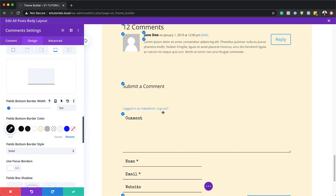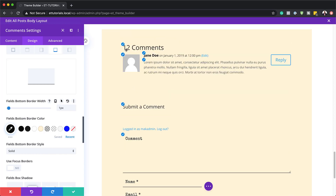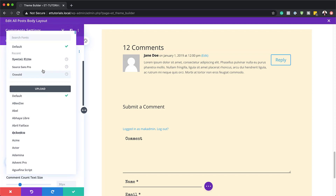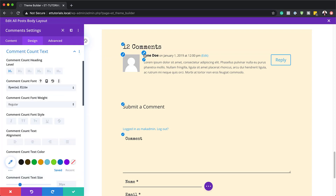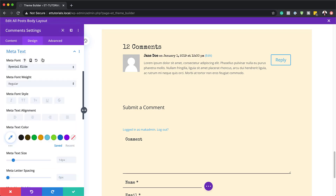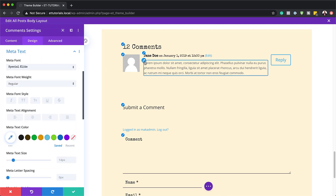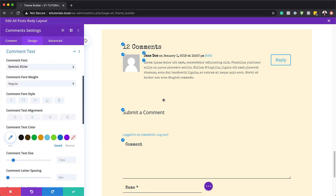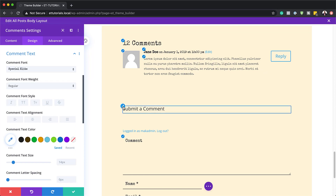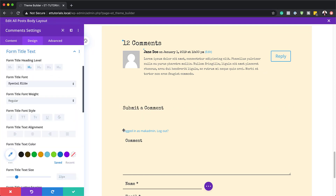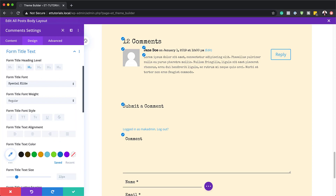All you have to do now for the rest of the comments module is go in and set all your fonts. For comments count, change this to Special Elite and move on to the next one. All you have to do is go in and change the font. It makes it easier if you click on the paintbrush tool, because that takes you directly to the item you need to change. I'll continue on and set all my fonts.